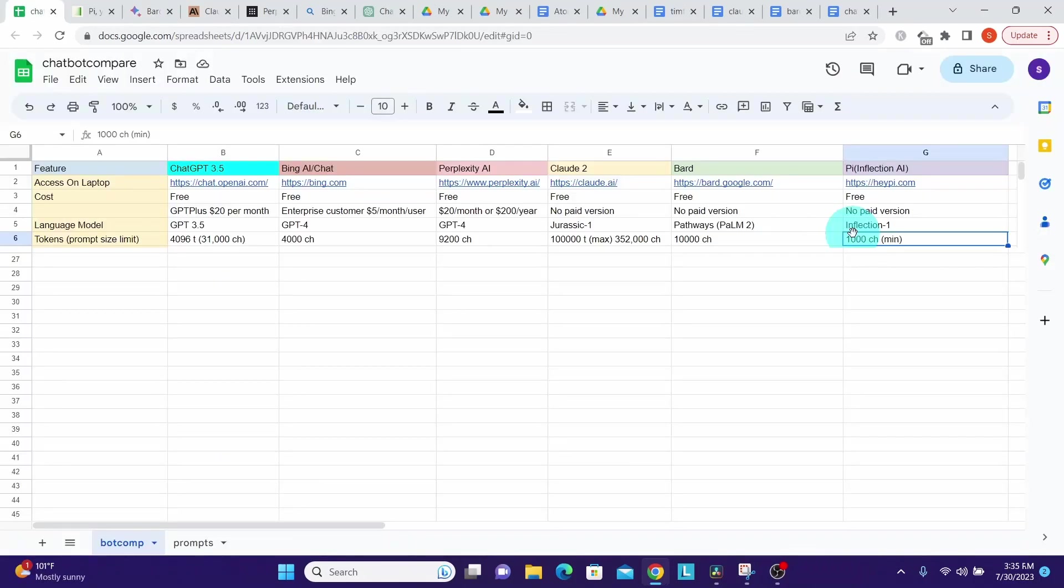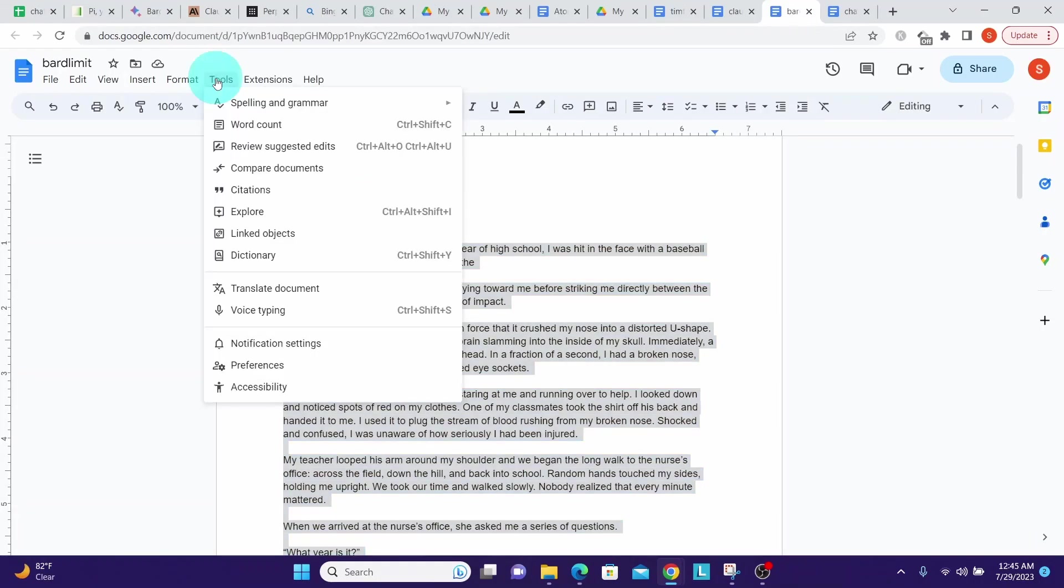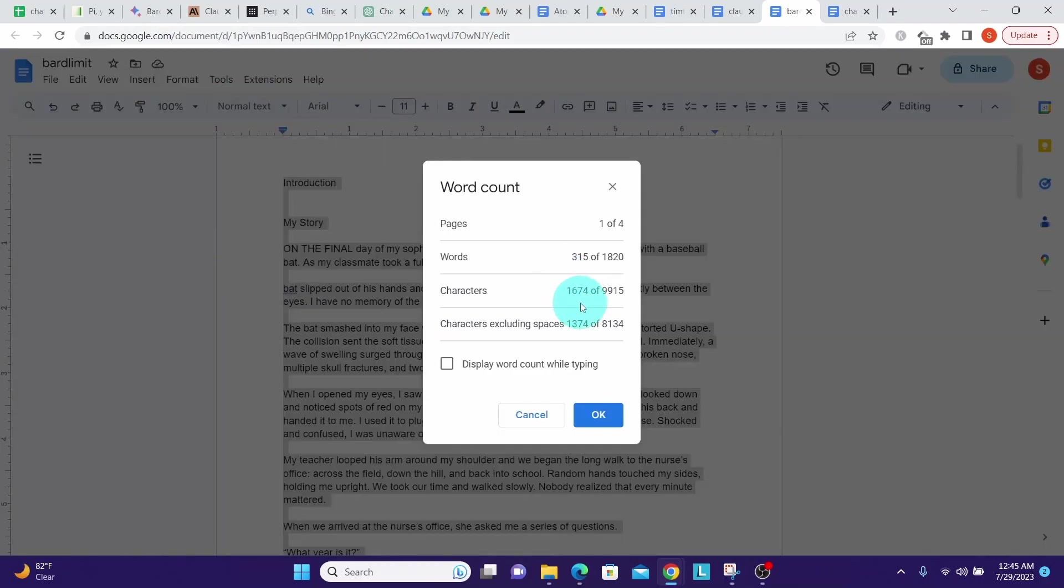Now let us check Pi from Inflection AI. I found that of all chatbots I tested, it has the lowest limit of 1,000 characters. Let us check it out by pasting text that is little above 1,000 characters. Here I'm counting the characters in the text that I highlighted. So the text I highlighted has 1,674 characters.